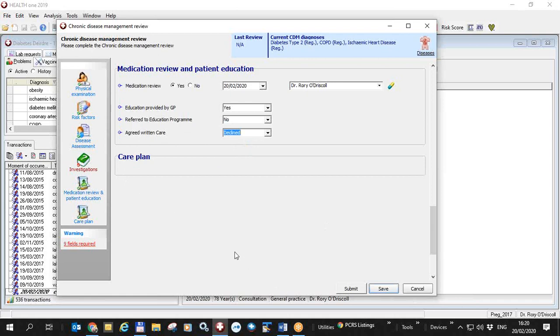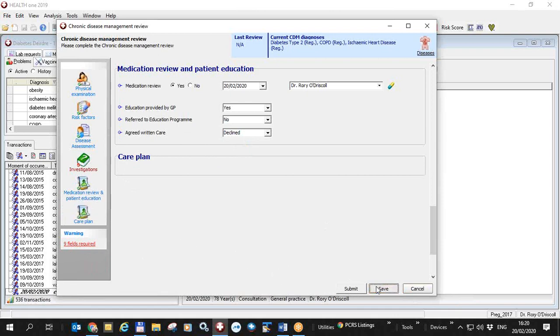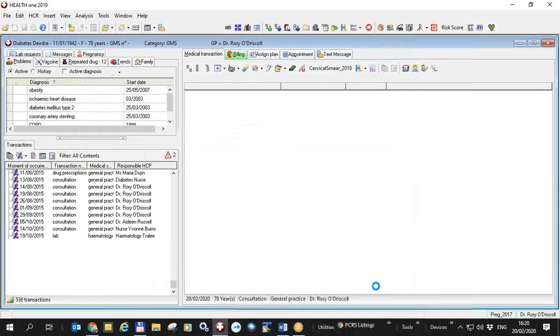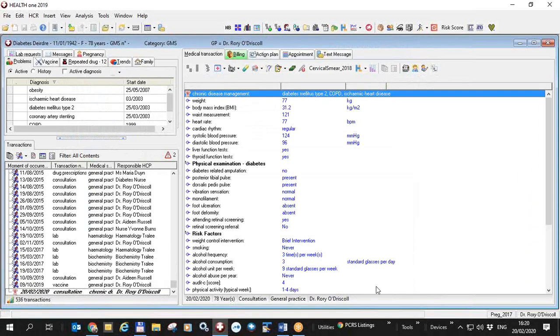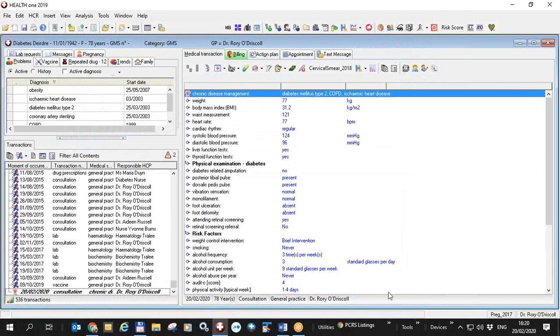So now I've finished the form. I have nine fields remaining, which are all the blood fields, the blood results. So I won't submit, I won't be allowed. If I try to submit, it will say, there are still nine fields missing, please complete before submitting. So I simply save this, wait for the blood results to come back, and make an appointment for the patient with the doctor to review the whole thing, including the blood results.